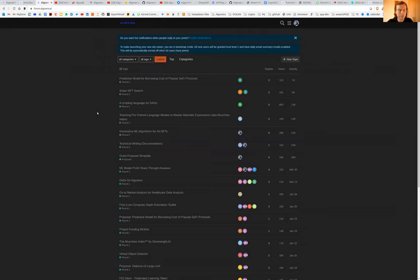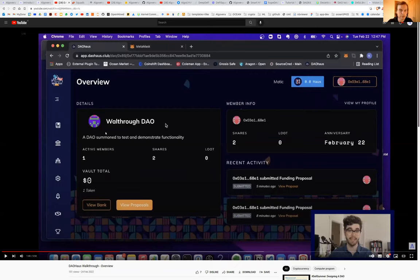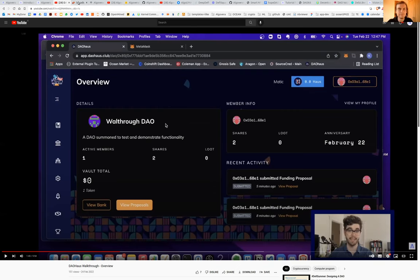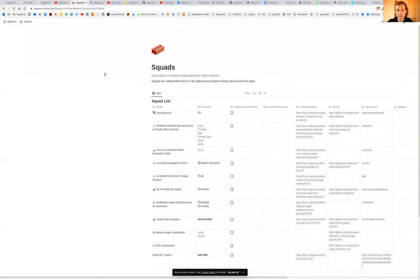Projects submit proposals to Discourse, they're voted on using Snapshot. And then the successful teams, we set up a DAO for them, currently using DAO House, but we've also tried Aragon. This gives them access to a shared treasury, governance, and hopefully some more features in the future. If you want to see the full list of the squads in our ecosystem, you can check out this Notion page, which I've linked in the proposal.